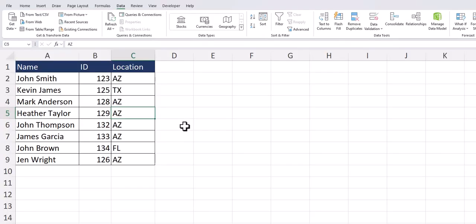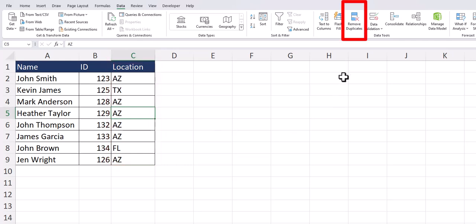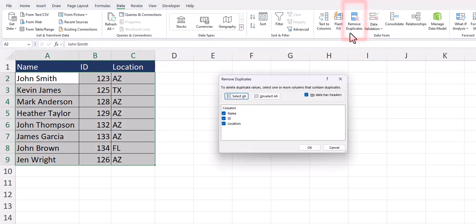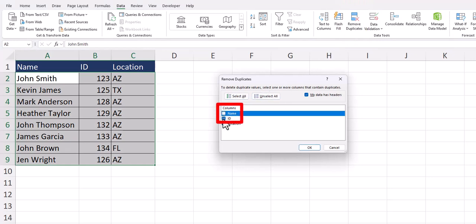Now let's look at an example where I want to find a unique list of locations for these employees. We'll head back to the remove duplicates option and this time I'm going to uncheck the boxes for name and ID.